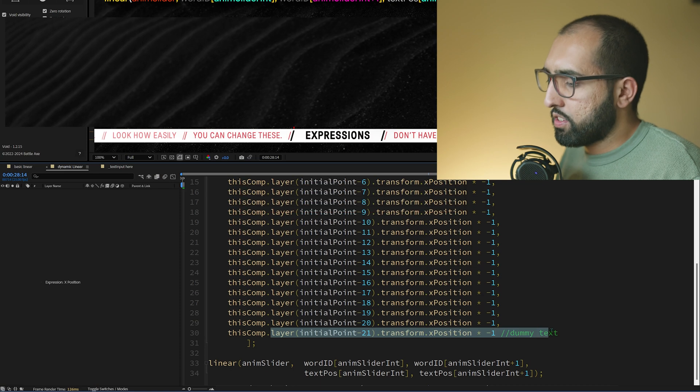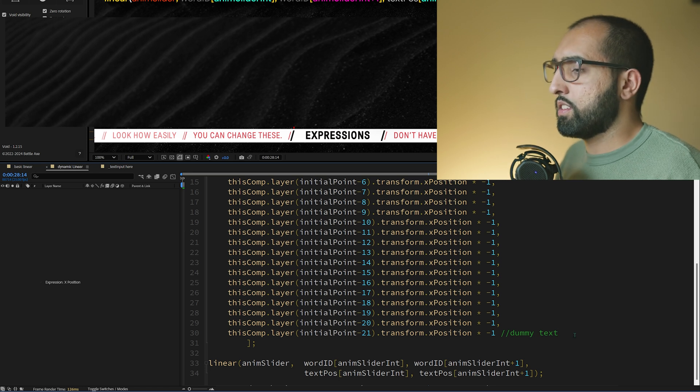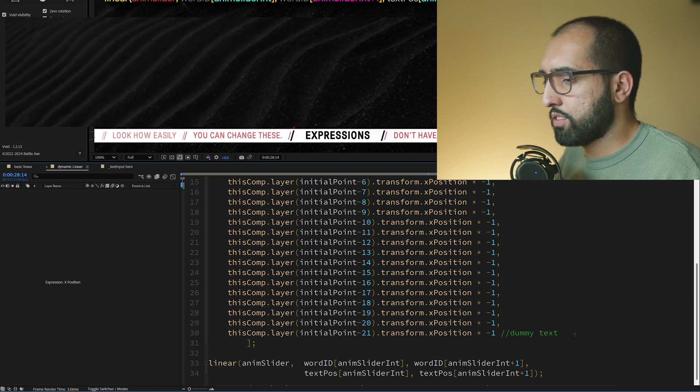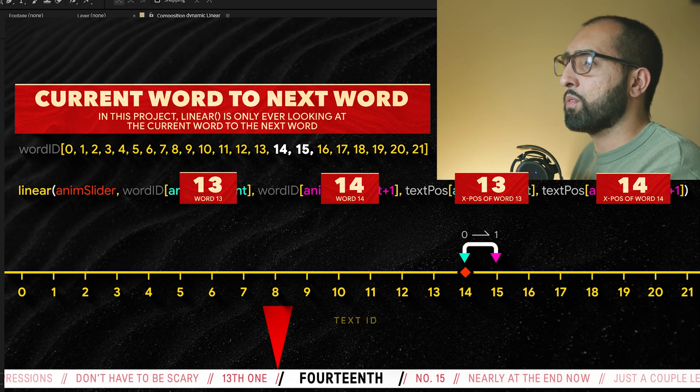We've got this 21st word at the very end — what does that mean? Because there's always a range, always current word with the next. But what about the last word? The last word hasn't got a word after it — it breaks the expression. So what we do is add another word at the very end as a dummy, which is not actually going to be used, but it's just there to satisfy the expression.